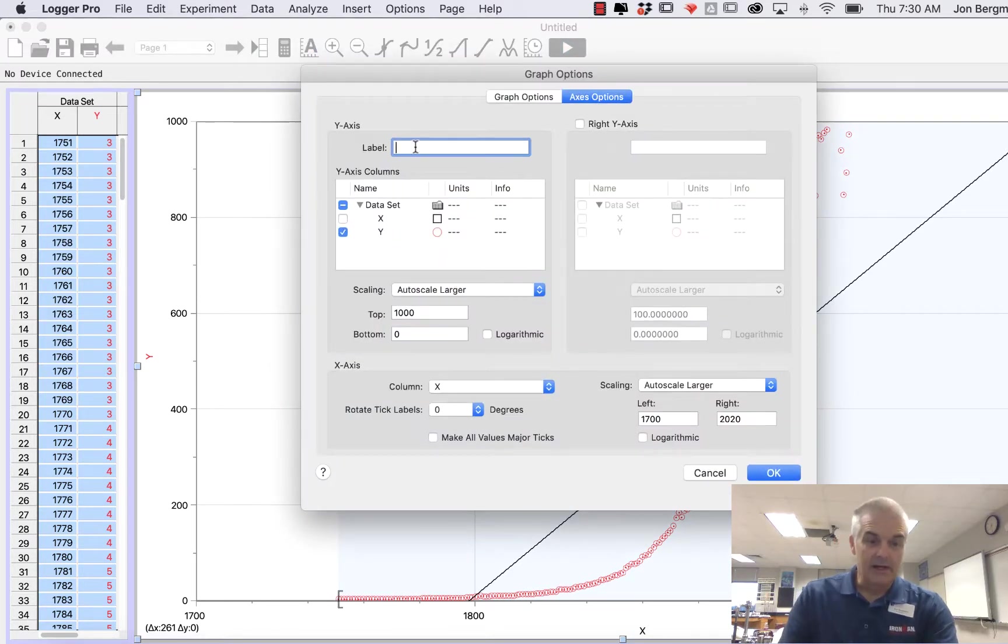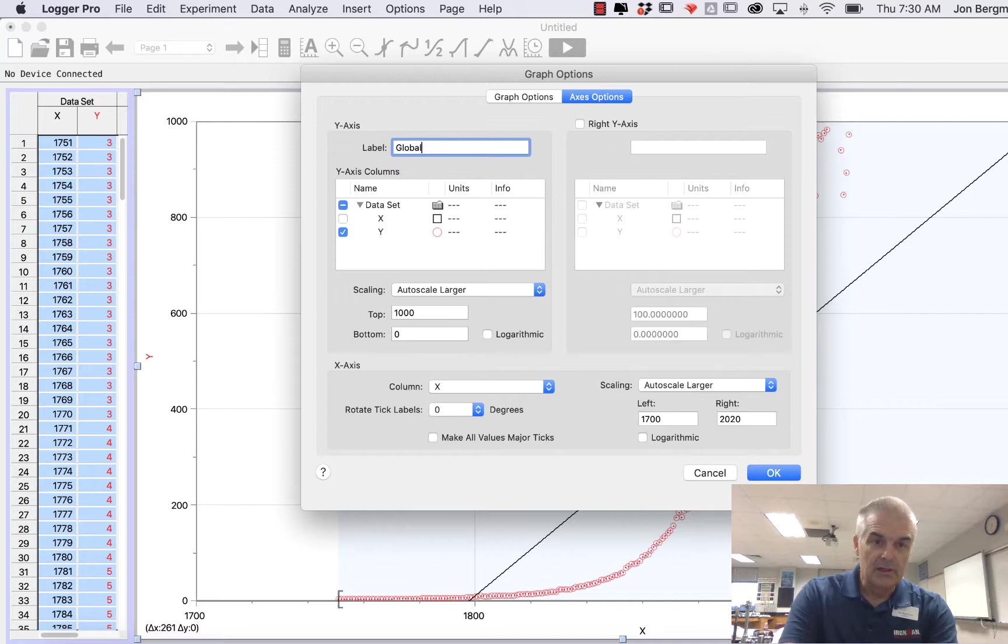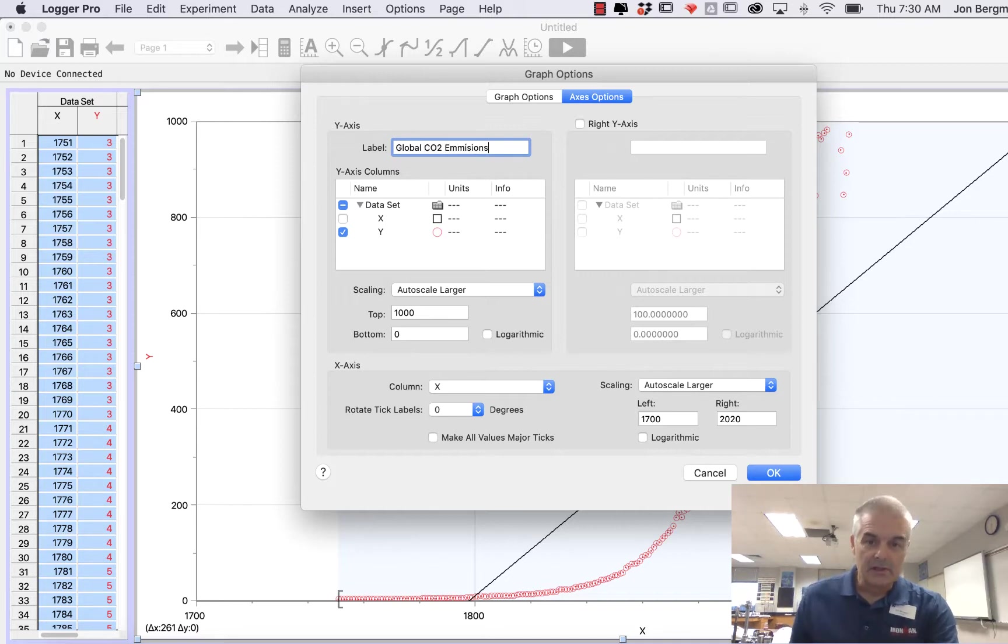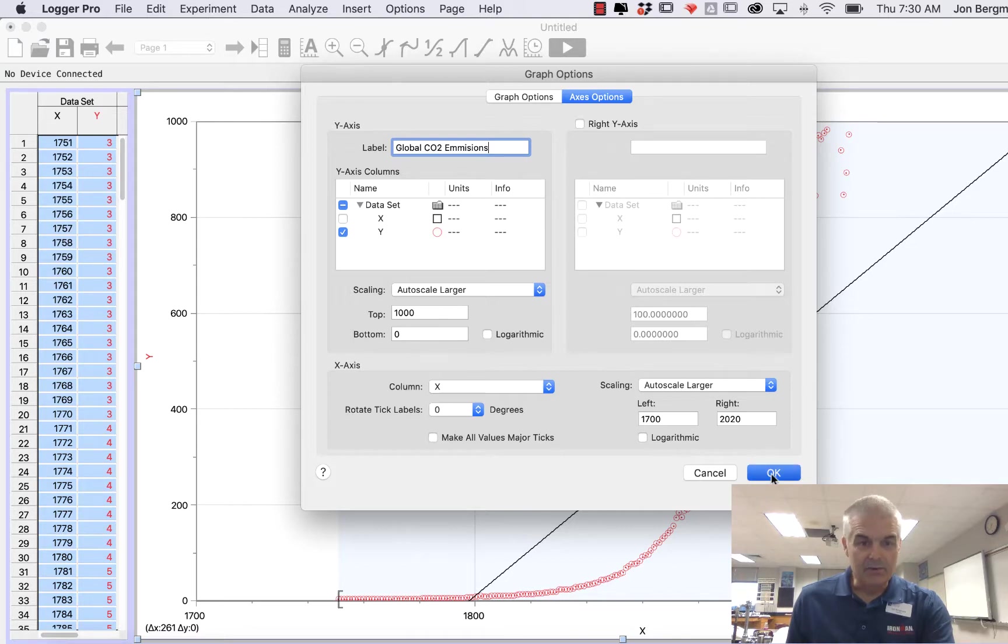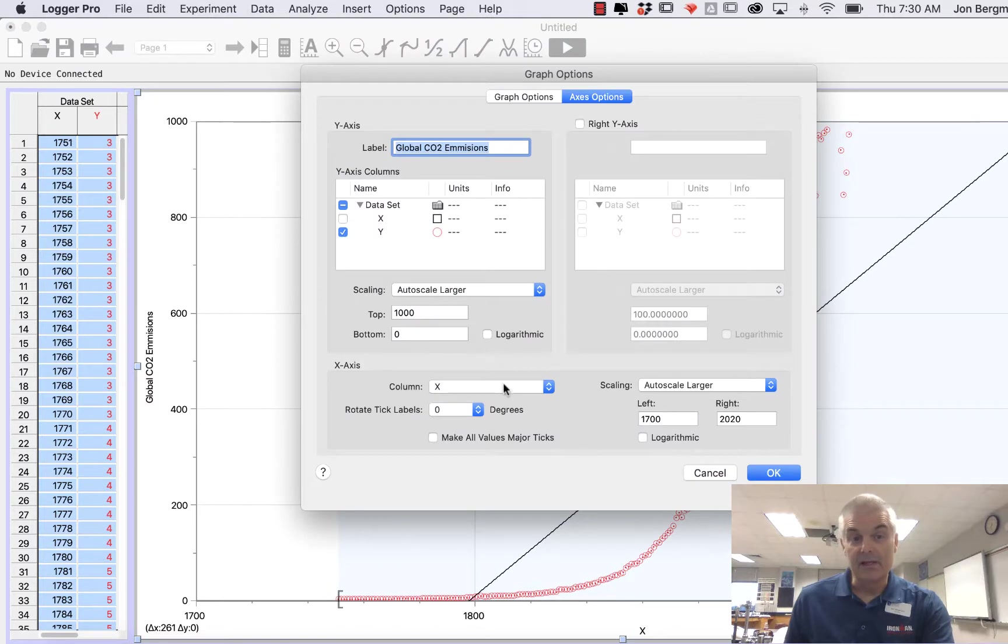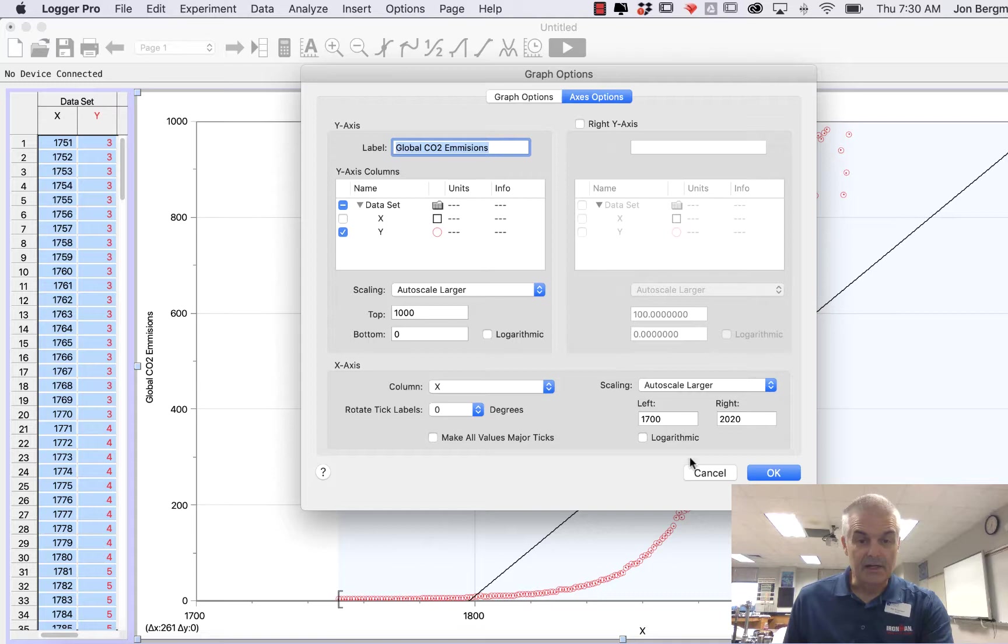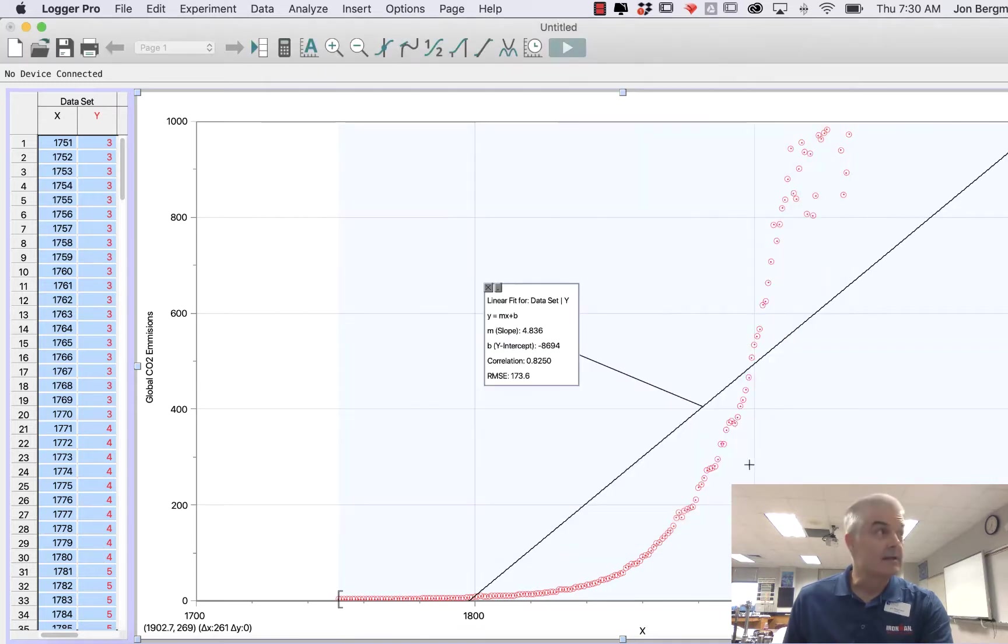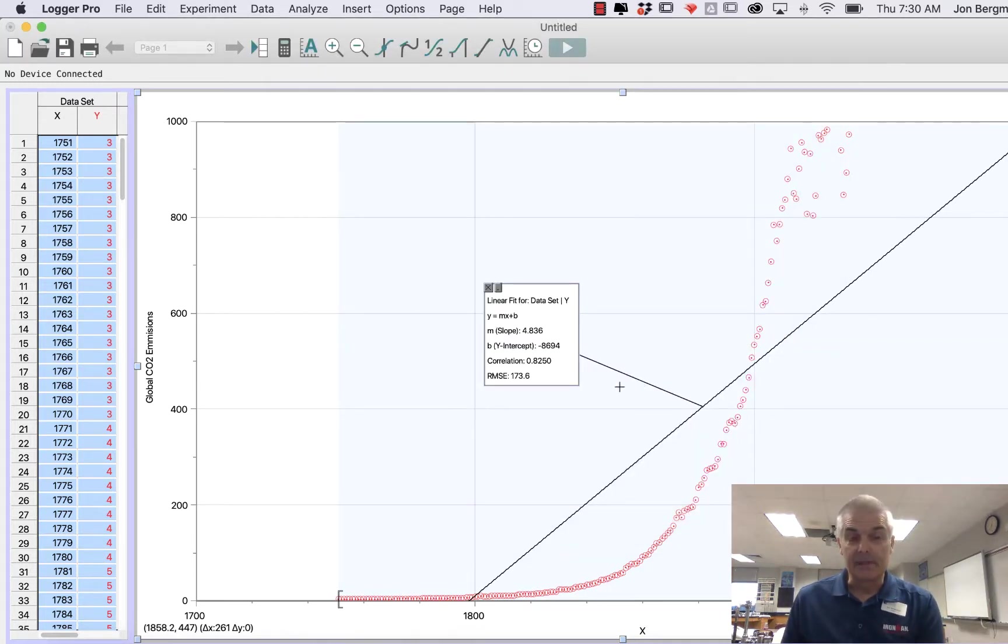And what is Y? Y is, in this case, global CO2 emissions. And boom, that says global CO2 emissions. And X, it's gonna be the same, by the way, in your case. It'll be, column X will be date, etc. That's how you do it.